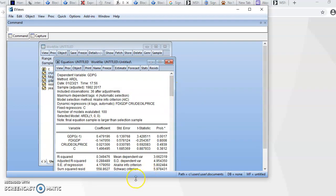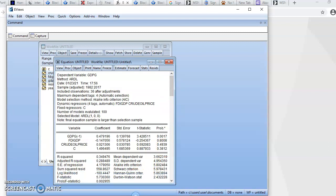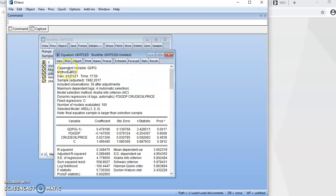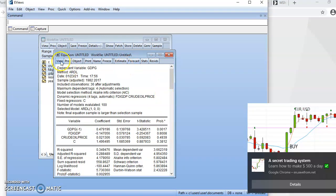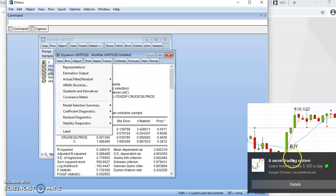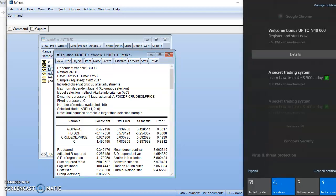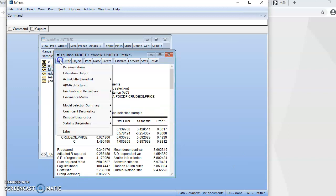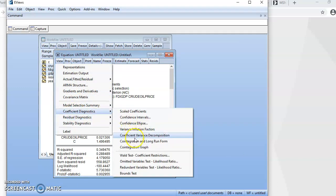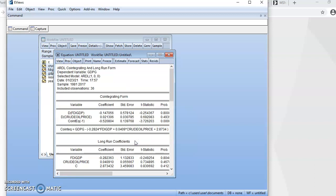We now have the traditional ARDL model. To see the cointegrating and short-run equation, go to View, then Coefficient Diagnostics, then Cointegration and Long Run. From this we isolate the short-run and long-run effects — these are the short-run effects and these are the long-run effects.